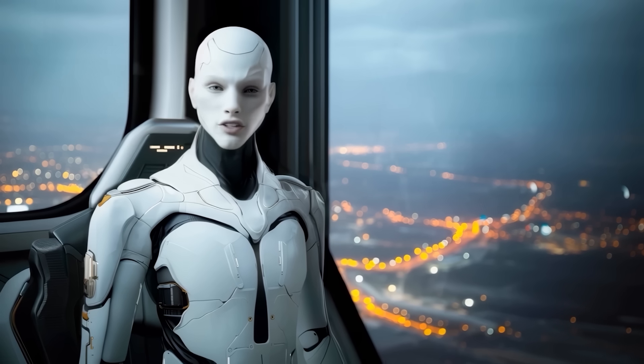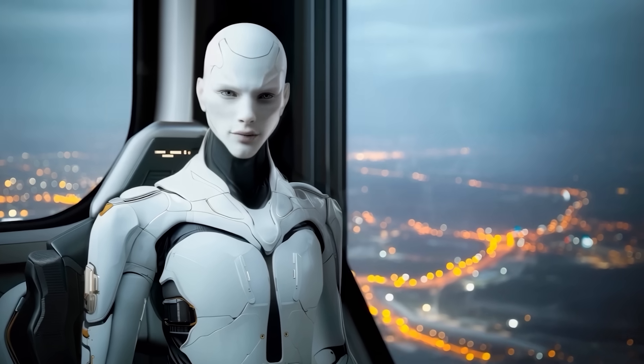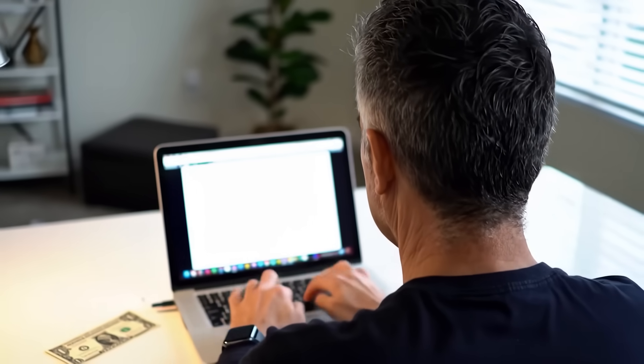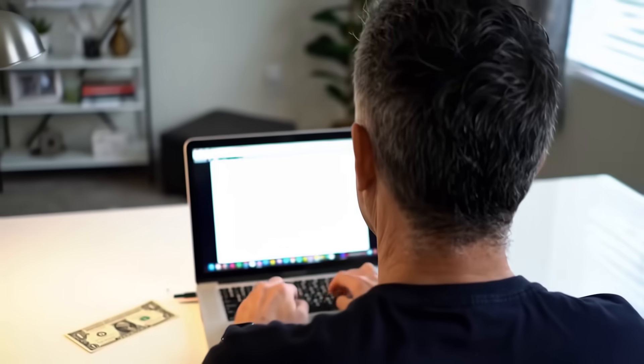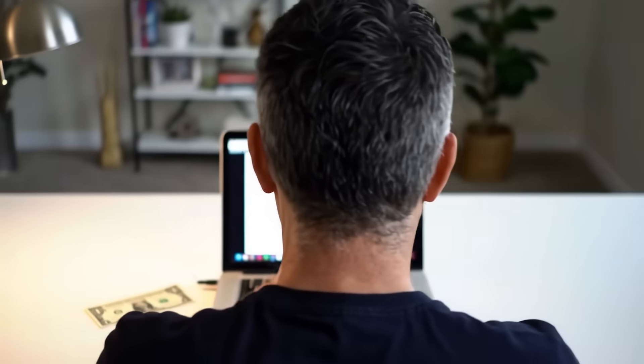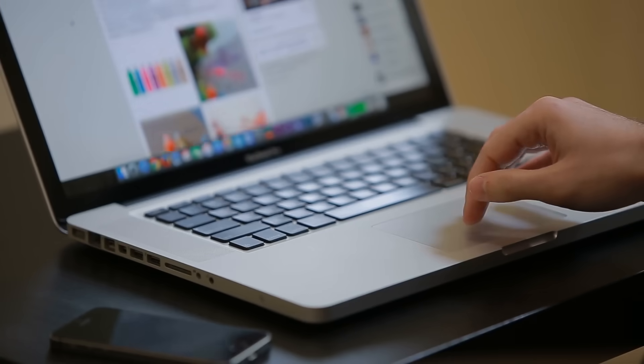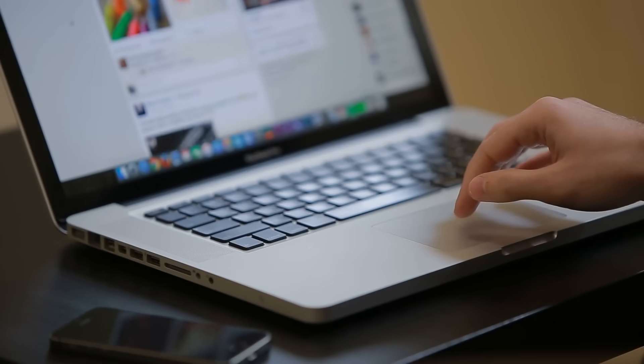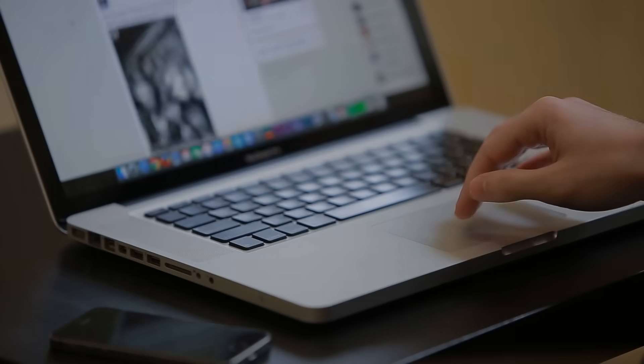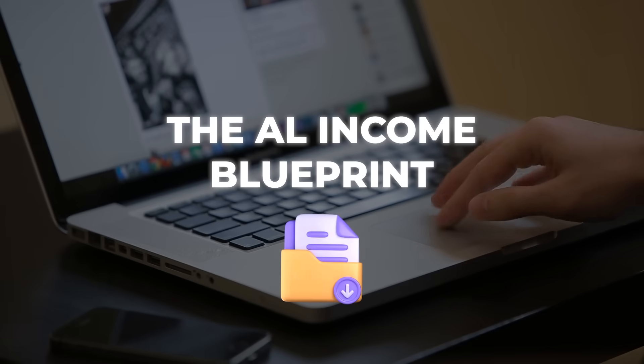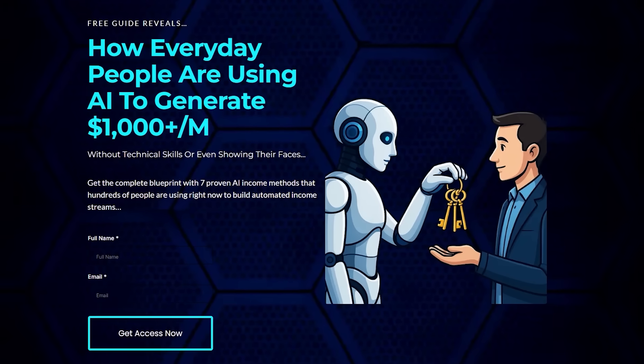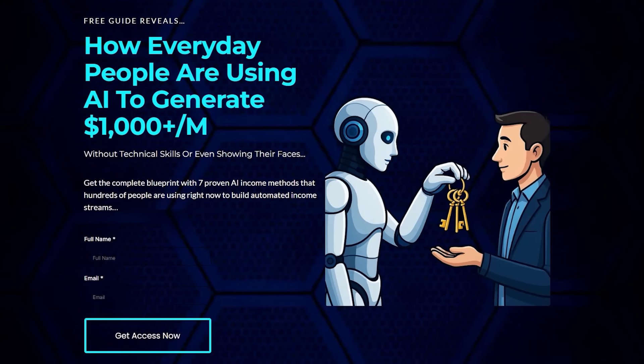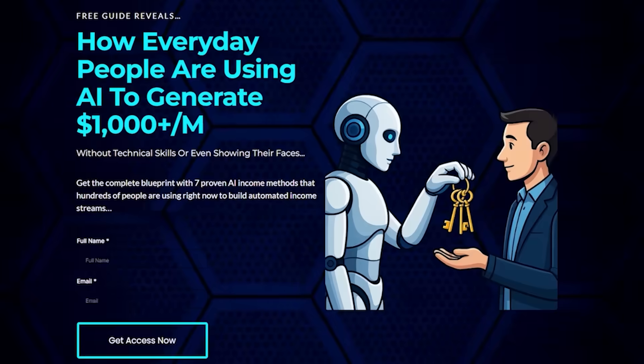Look, most people still think AI is some distant future, but regular folks are already using it to build income streams quietly, behind the scenes. If you want to see how they're doing it without tech skills or quitting their job, download the AI Income Blueprint. It's totally free, the link's in the description, but it won't stay free forever.